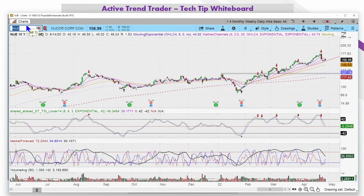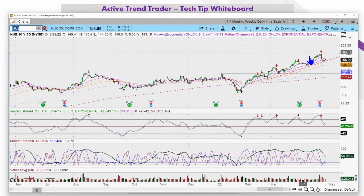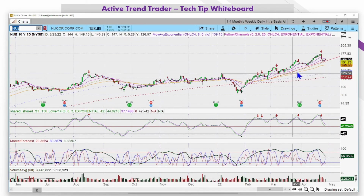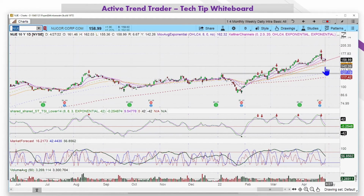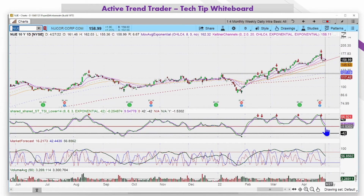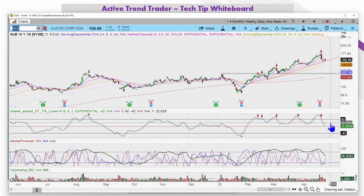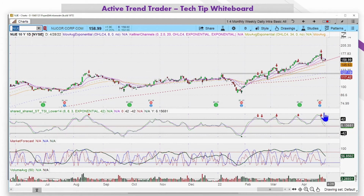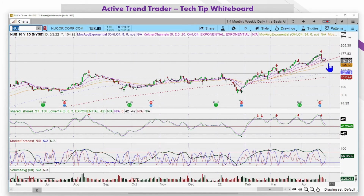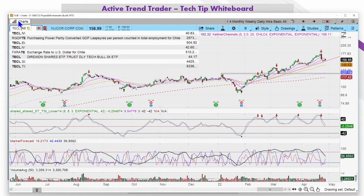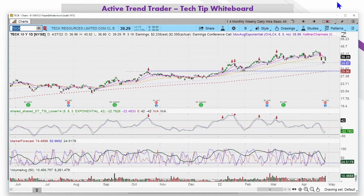Nucor has continued to hold while the market sells off — it has not sold off. It's hanging right at the 20-day moving average, creeping up this trend line. The 34 and 50 are here. We don't have a candlestick reversal signal yet, and the TSI hasn't crossed back to the upside, but it is at a long-term level of support while price action is in a strong uptrend. Nucor looks pretty good.